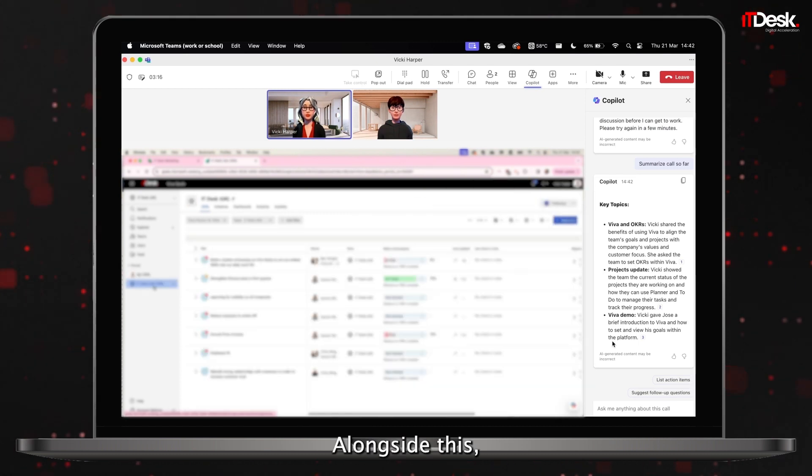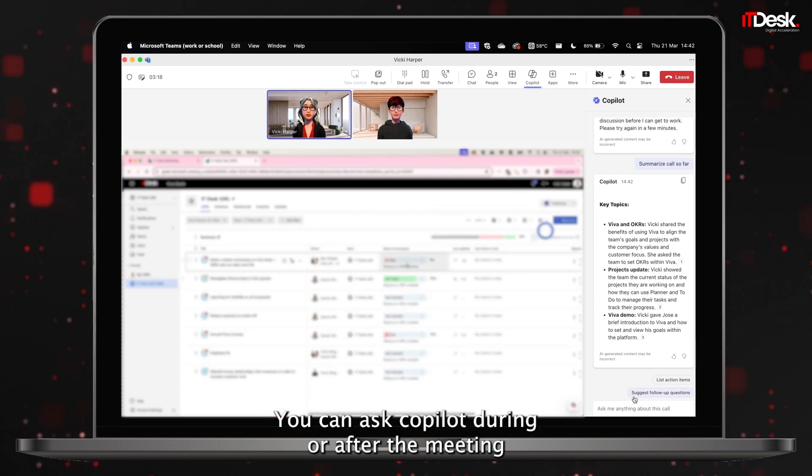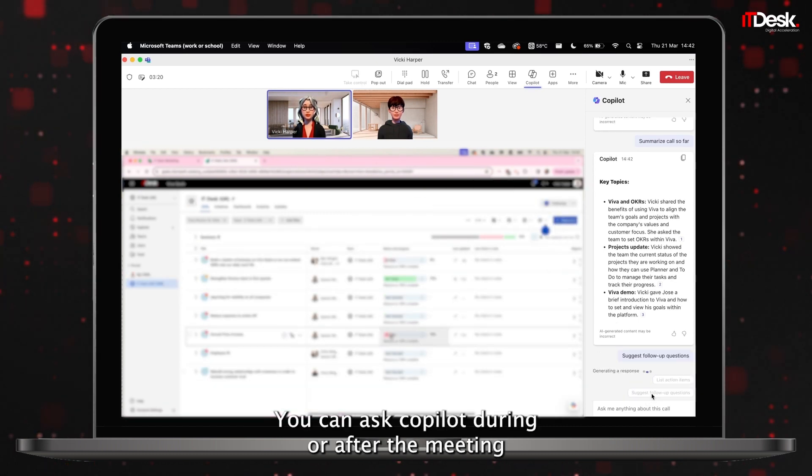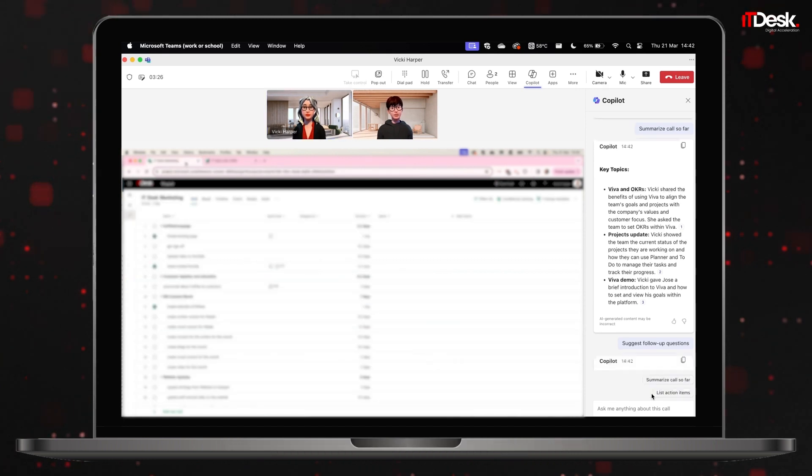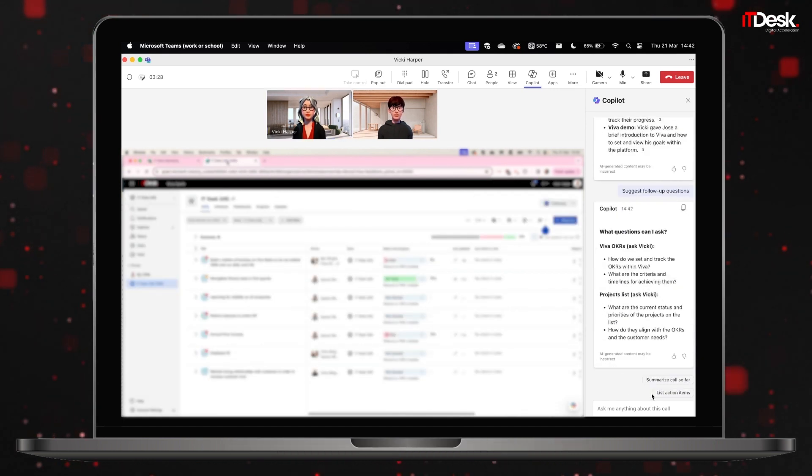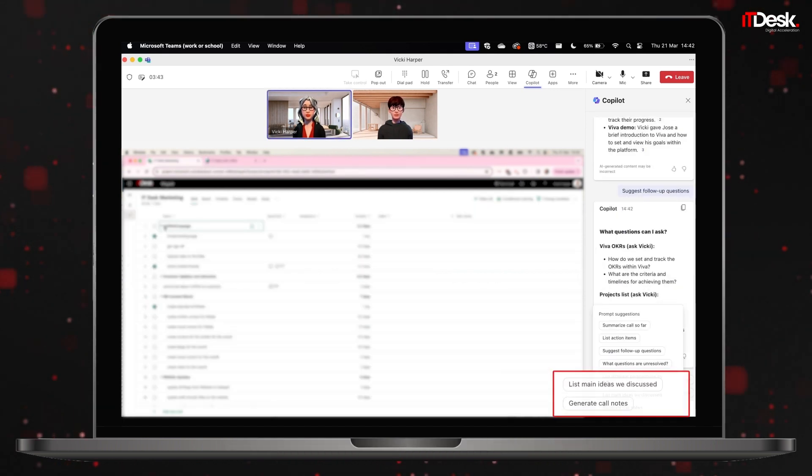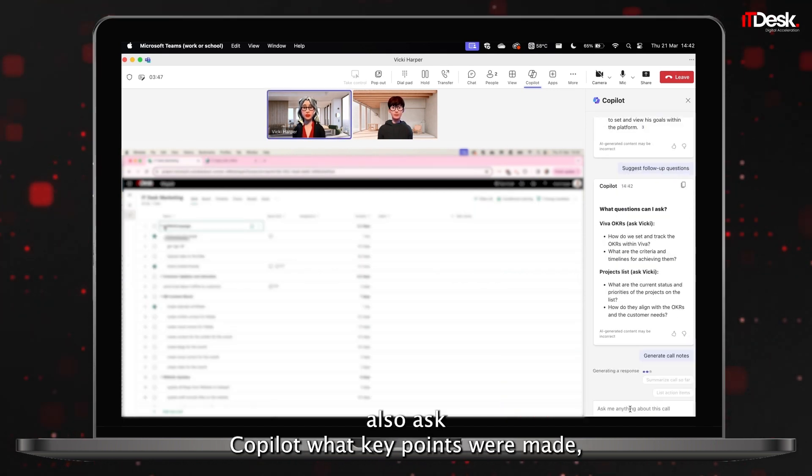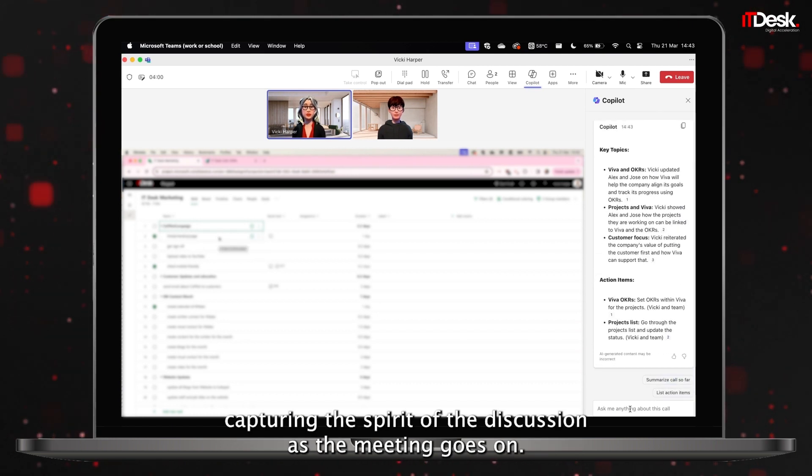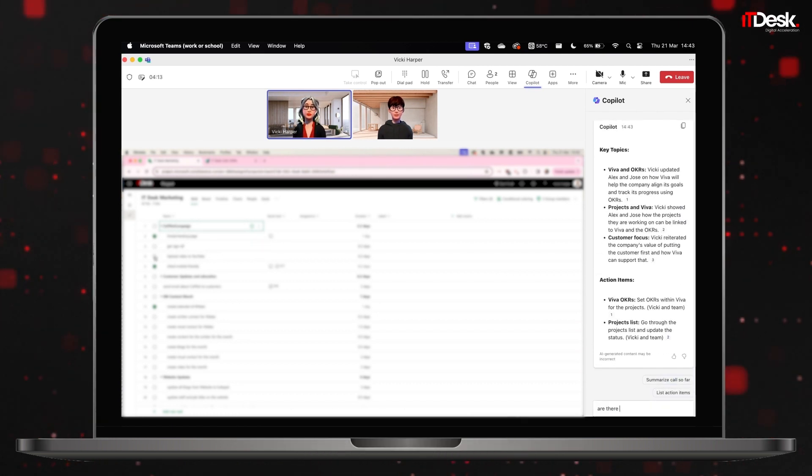Alongside this, you can ask Copilot during or after the meeting what the follow-up actions are if any. You can also ask Copilot what key points were made, capturing the spirit of the discussion as the meeting goes on.